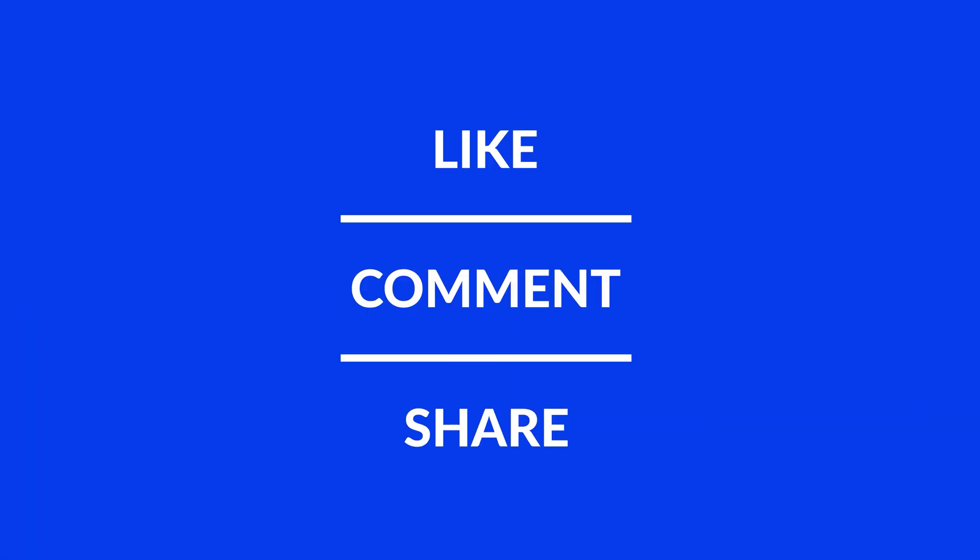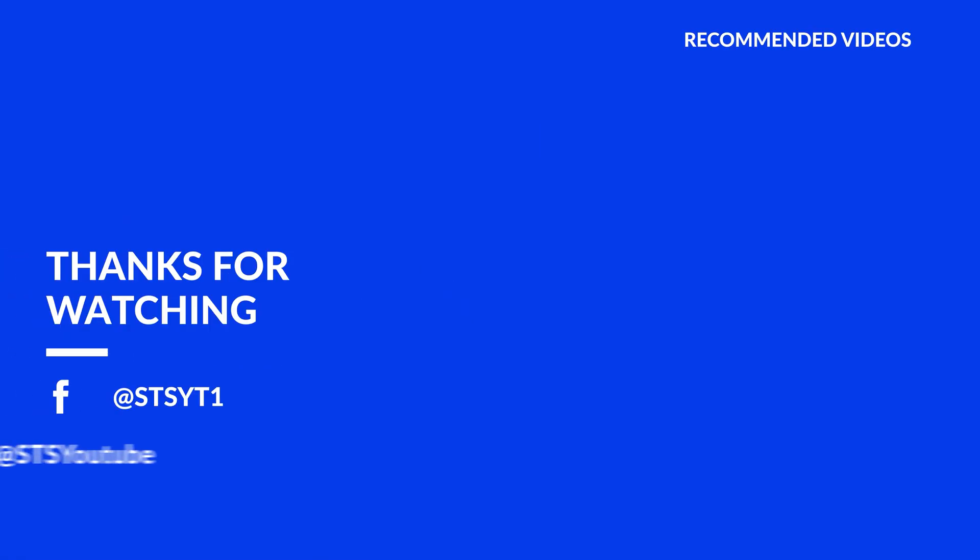Anyway, I hope you enjoyed it and if it helped, leave a like, make sure to be subscribed with the bell icon to not miss the next video and have a look at one of these totally random videos.